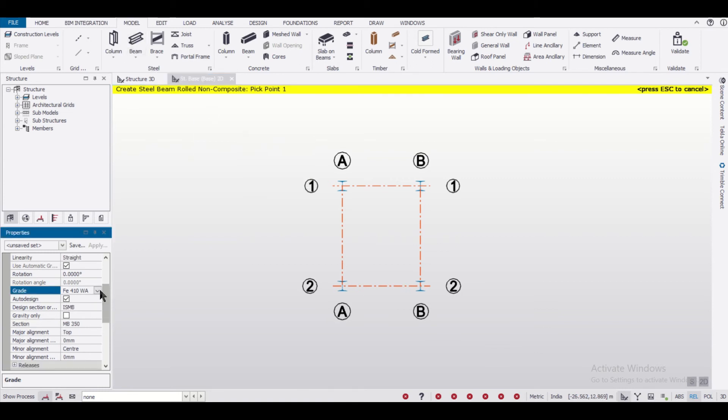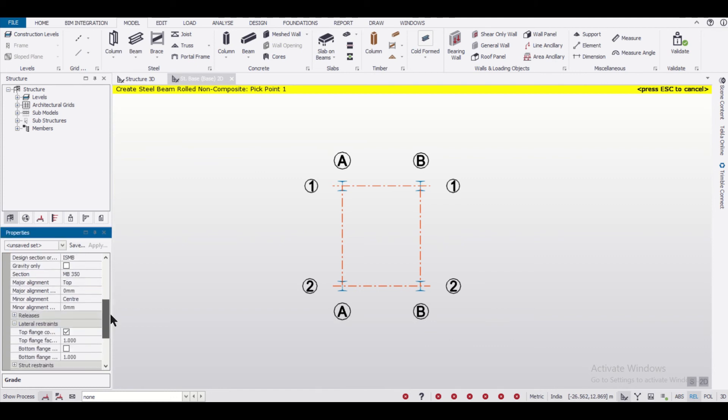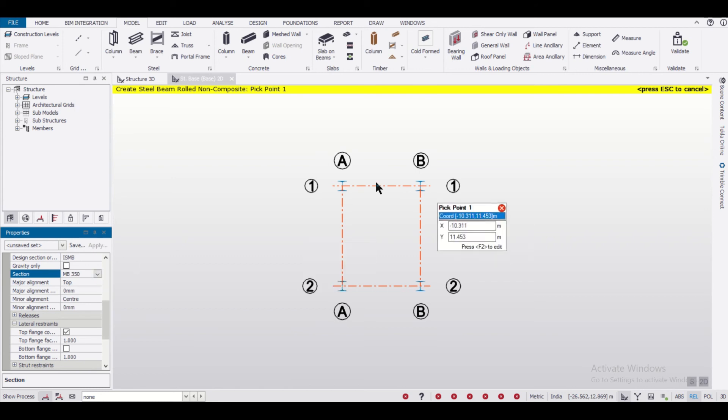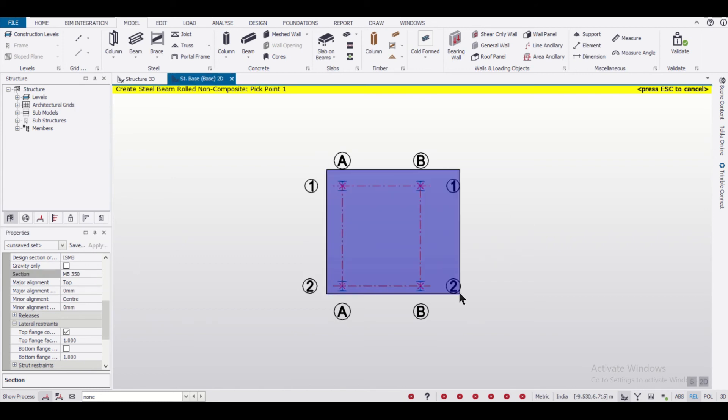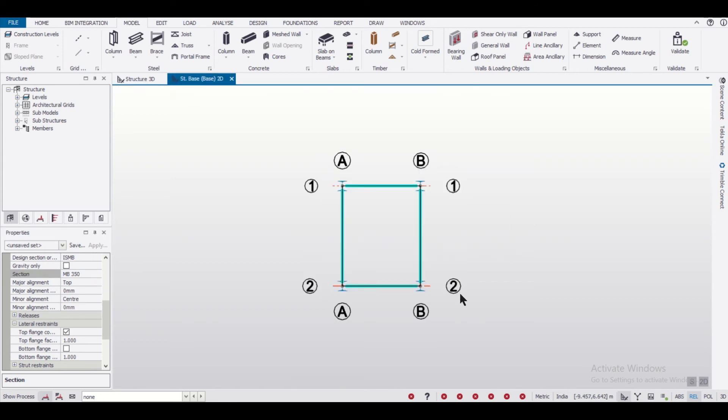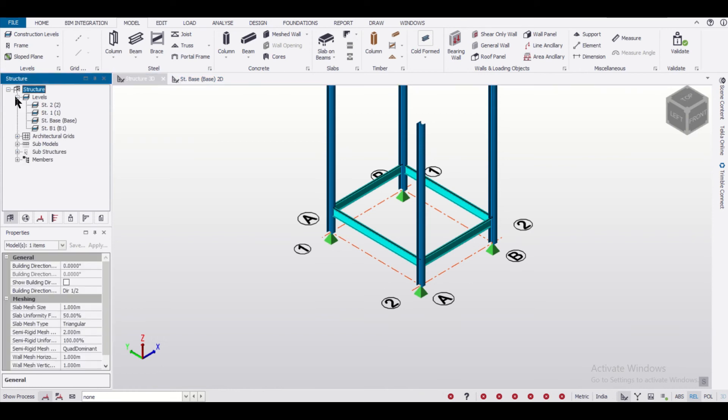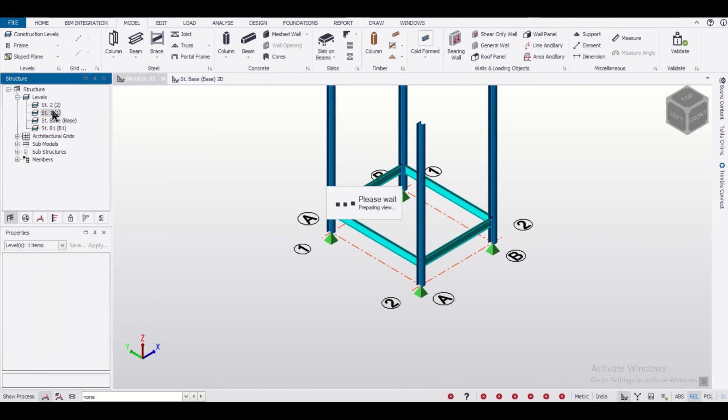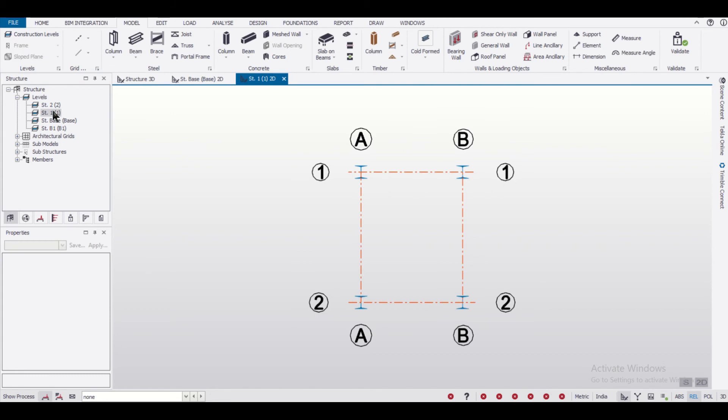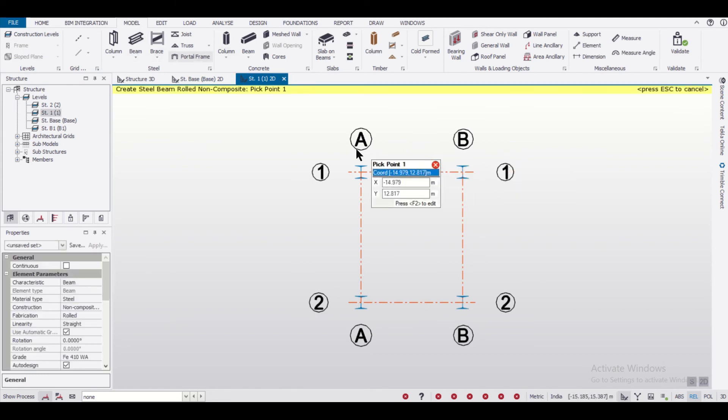You can change the grade of the beams and the type of columns. The column section we're taking currently is IS MB 350. After that we'll go to the next level - our first slab level - and there we'll also provide our beams.